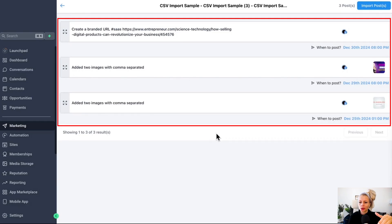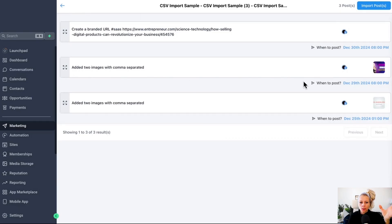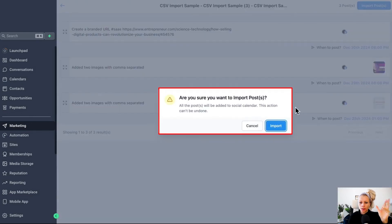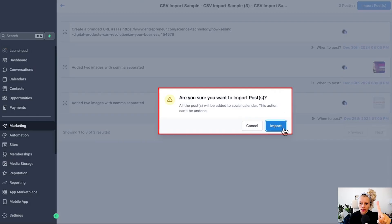The rest looks all good. There's no more error messages. That means we are ready. So let's hit import post in the corner. The system asks you, are you sure you want to import those posts? This action cannot be undone.